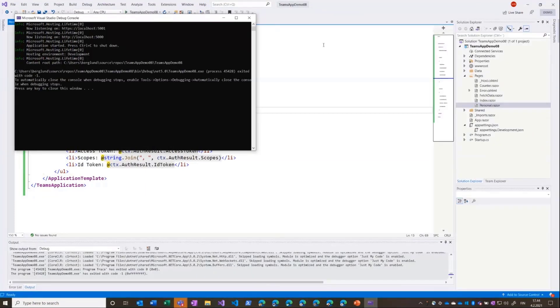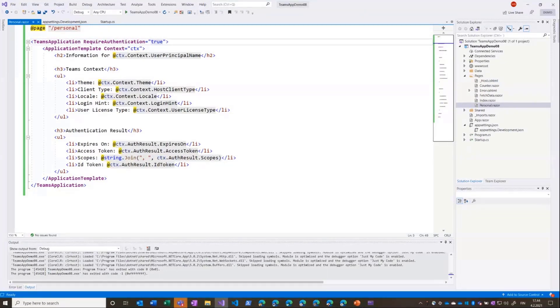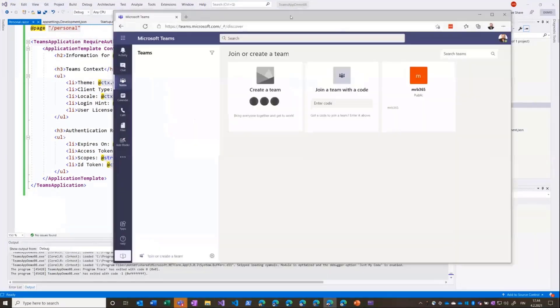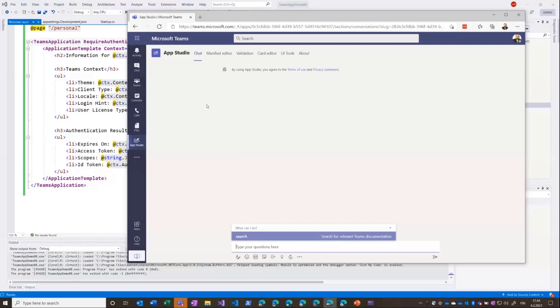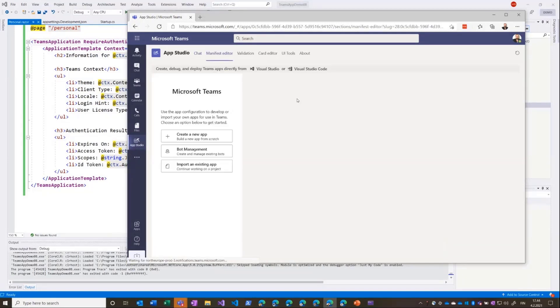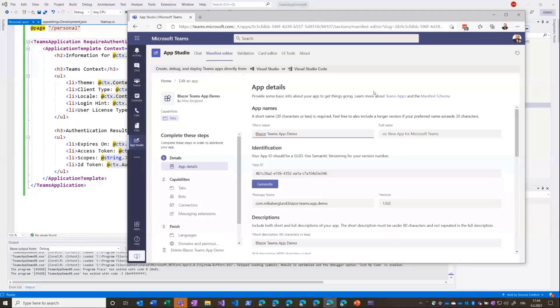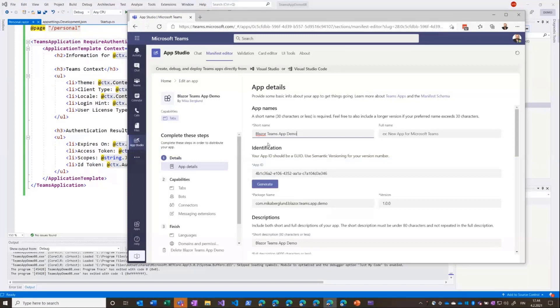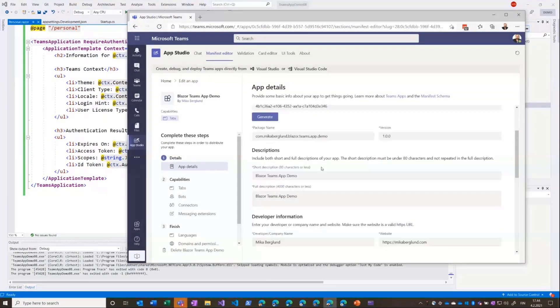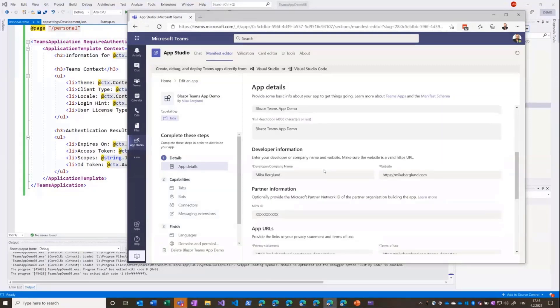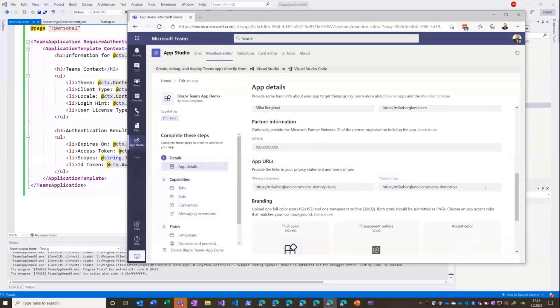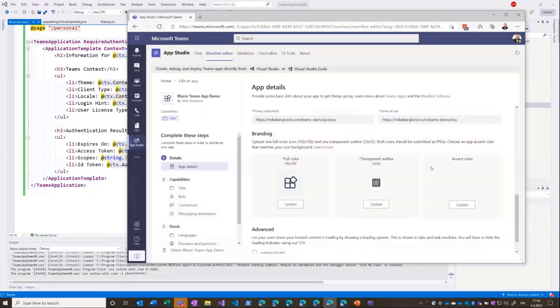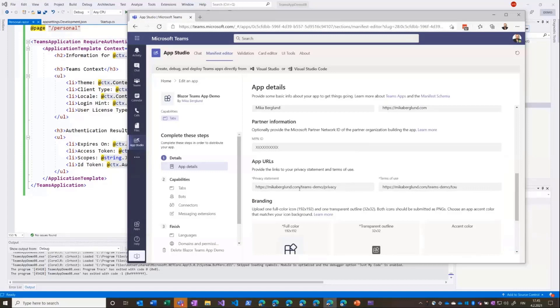All right, so then it is time to go to Teams and do the actual manifest of that application. So here, the App Studio is an application, a Teams application, that you can use to easily create manifests for your applications. And I have already one application that I've created here ahead of time. So we'll just take a look at that. The application manifest requires a short name of the application and app ID, package name, version, and descriptions, your company name, website, and the privacy URL and terms of use URL. And then you can specify icons and stuff like that, but this is what is required to have in the application.